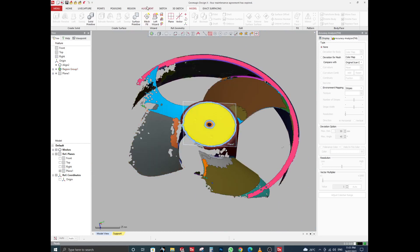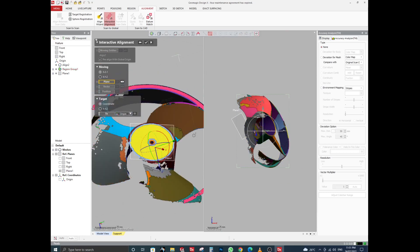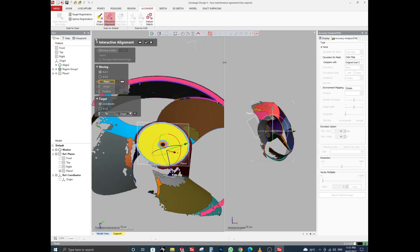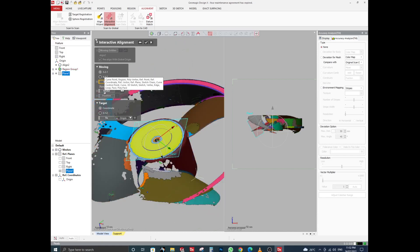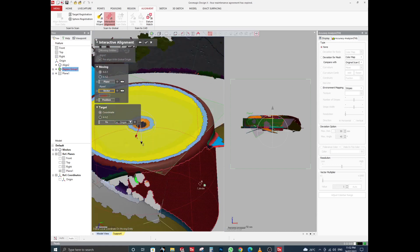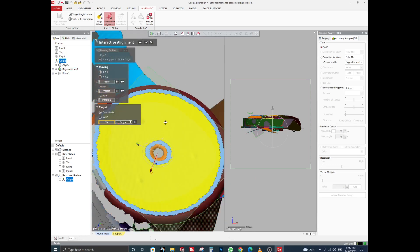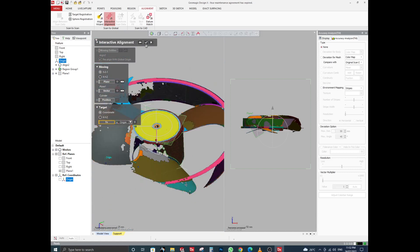Click on Alignment, go to Interactive Alignment, click Next. Click on Plane and select our plane. For this cylindrical shape, click on Vector and click on the cylinder. Then set the Position to origin and click OK.